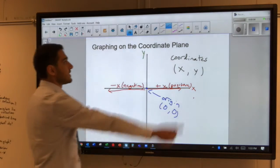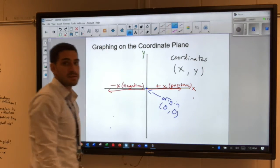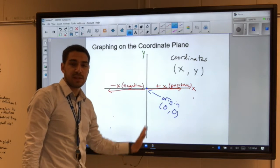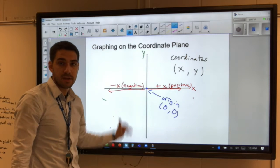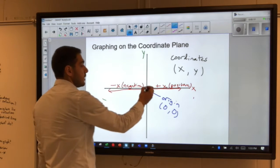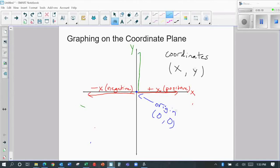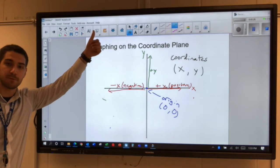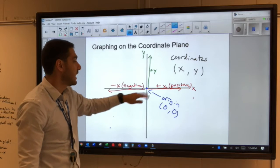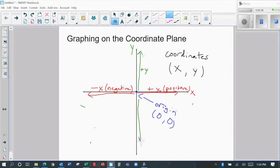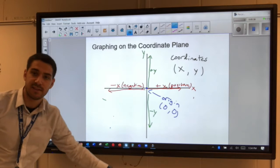Similarly, we can do the same thing with y-values. From the origin, we have a vertical movement — that's our y — and it's either going to be moving up or moving down. A positive y tells us that we're moving up from the origin. If the number is negative, we have a negative y, which tells us we moved down from the origin.